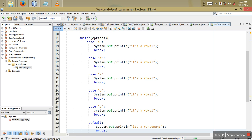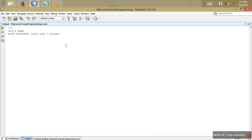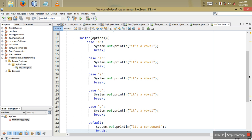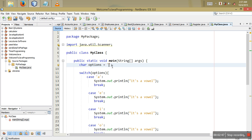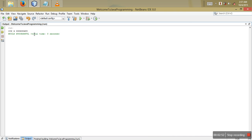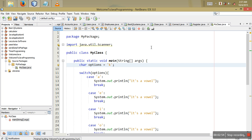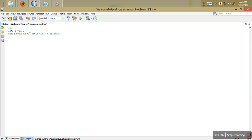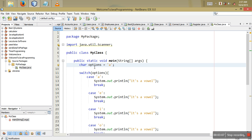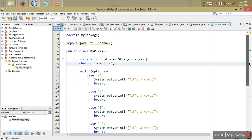If you enter something like 'k', I'll initialize option as 'k' and you can see it prints 'it's a consonant'. If I change option to 'a' and run it, you can see it prints 'it's a vowel'. That's how you use characters in a switch statement.